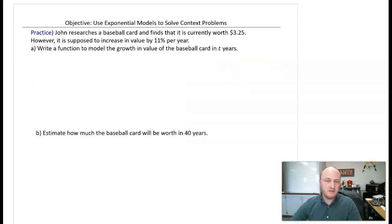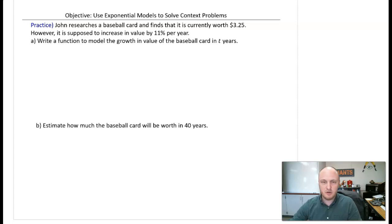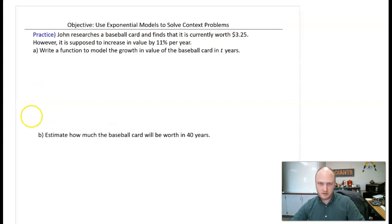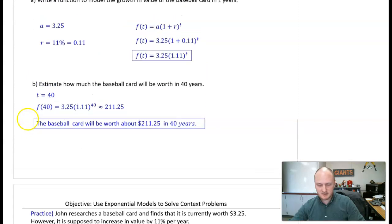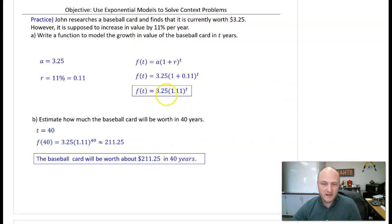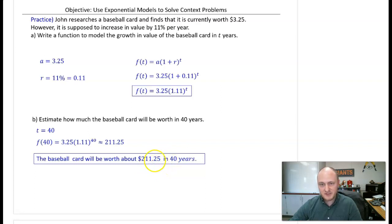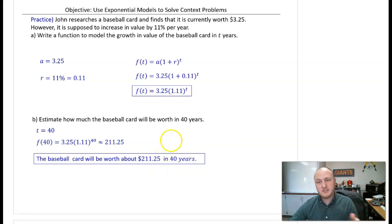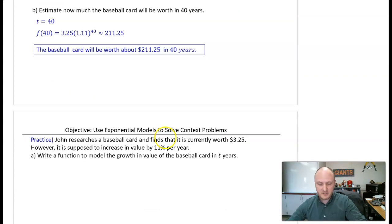Pause the video and try this practice problem: construct the exponential model for John's baseball card and find how much it will be worth in 40 years. Solution: since his baseball card increases in value by 11%, the model is f of t equals 3.25 times 1.11 to the power of t. In 40 years, the card will be worth $211.25.